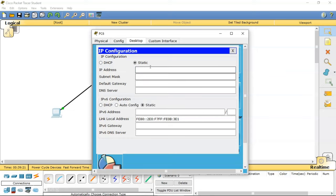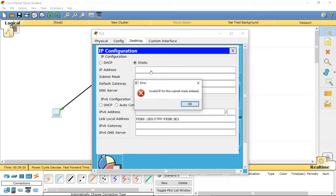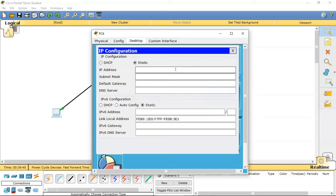Similarly, when I go for class A starting with 10, the last IP address 10.255.255.255 is the broadcast address, which is also an invalid IP address for a host. So I can use other IP addresses in this very large network. The first usable address is 10.0.0.1.